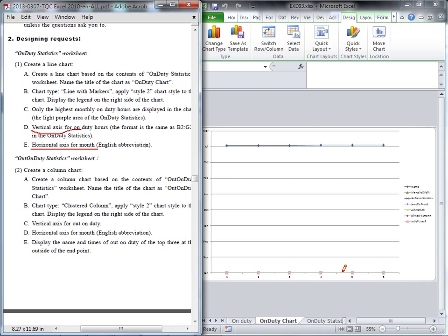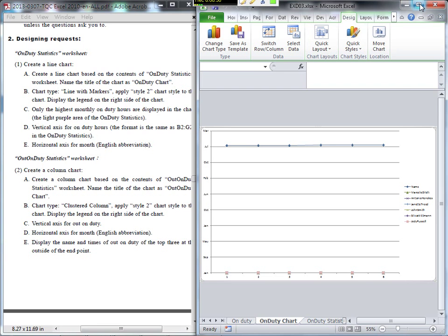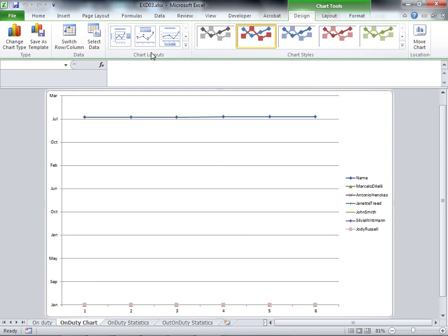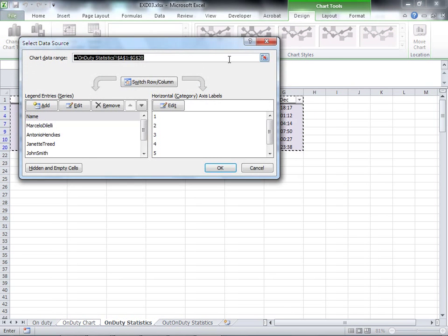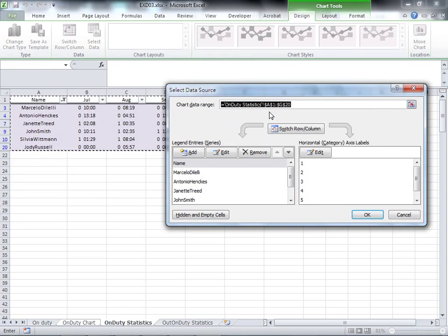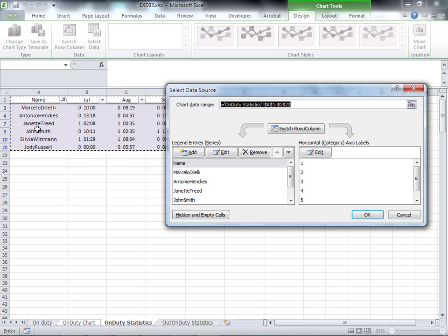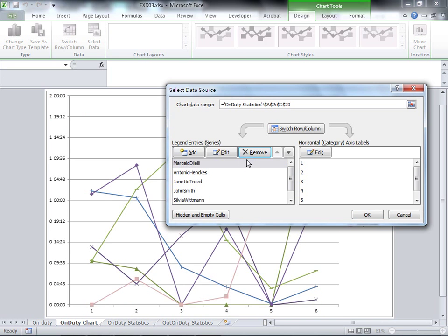We'll go back and maximize the file. You can see the chart tools here in the Design tab. Inside the data group, you can select your data one more time. First, in the legend entries, we have a name — but it should be only the real name, not the title. So choose it and then remove it. After you remove it, you can see the chart line already shows up correctly. The vertical axis showing on duty hour is now correct.